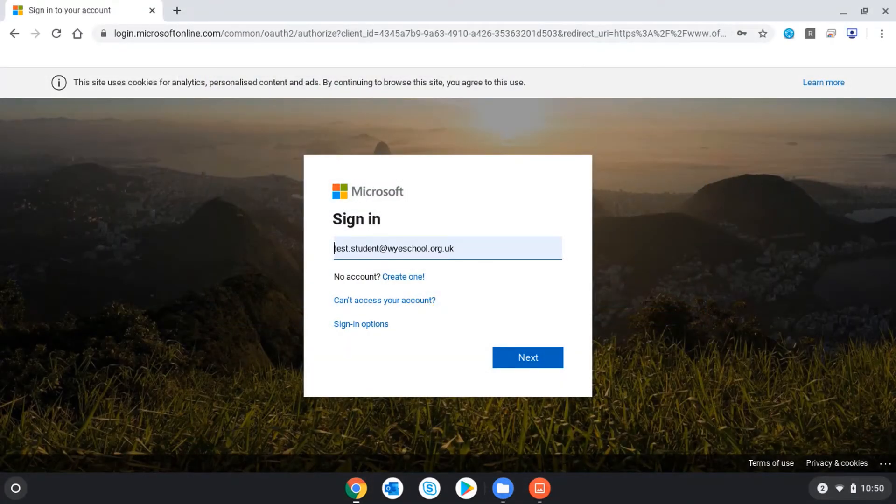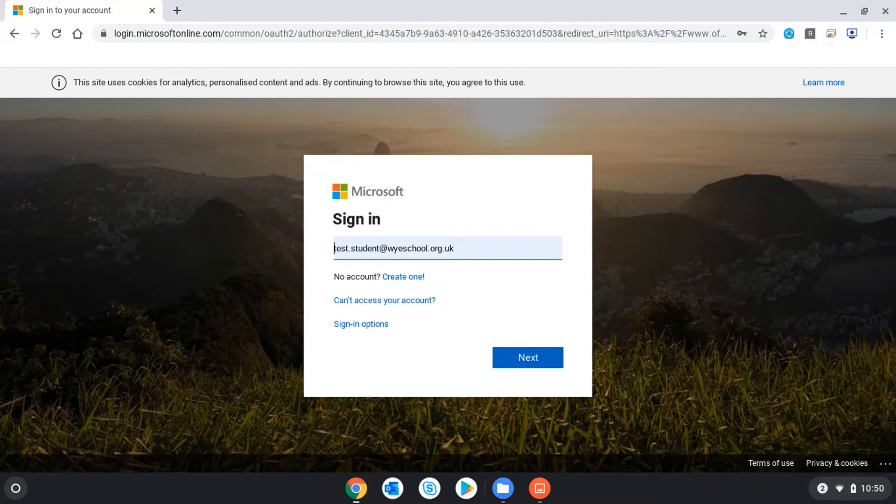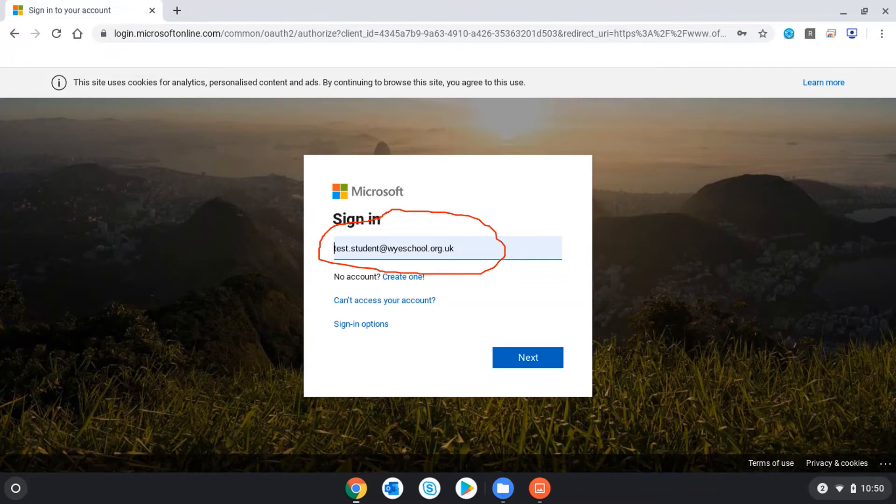That will automatically take me to the Office.com website where I can log in with my username and password. That will be my school email address and my password.